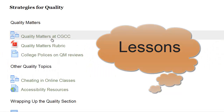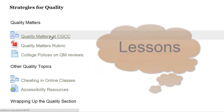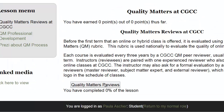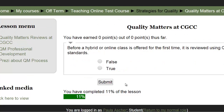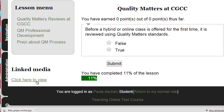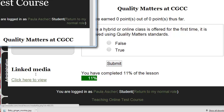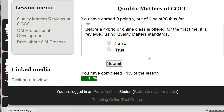Lessons are a nice way to chunk up your material. A progress bar appears as students move through. You can add linked media and you can ask questions to reinforce the information.